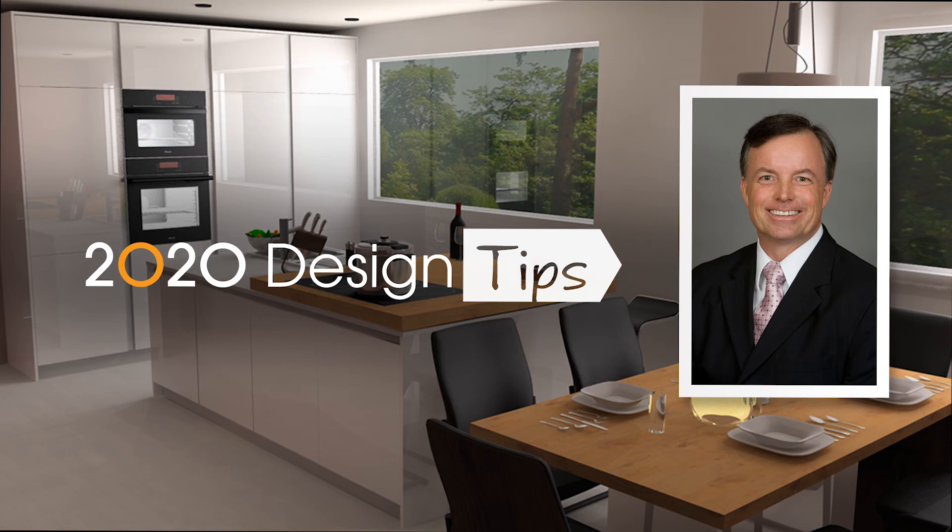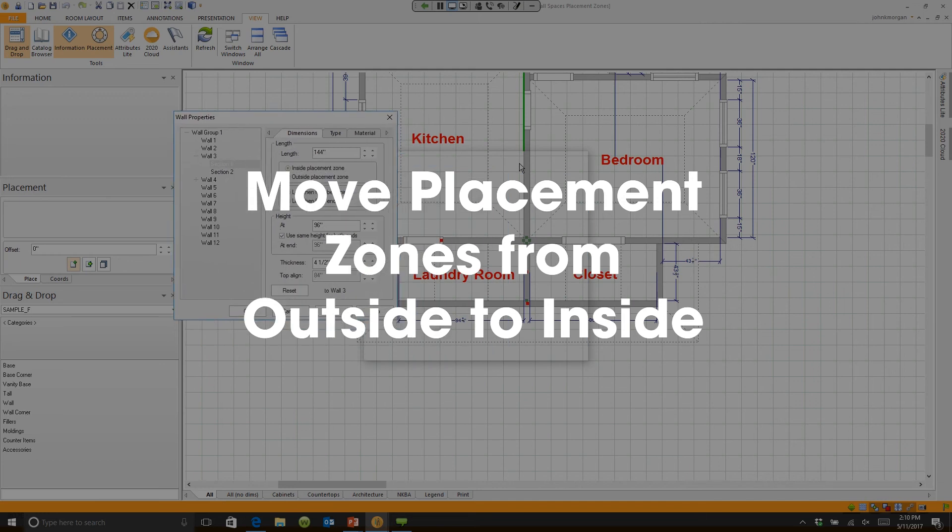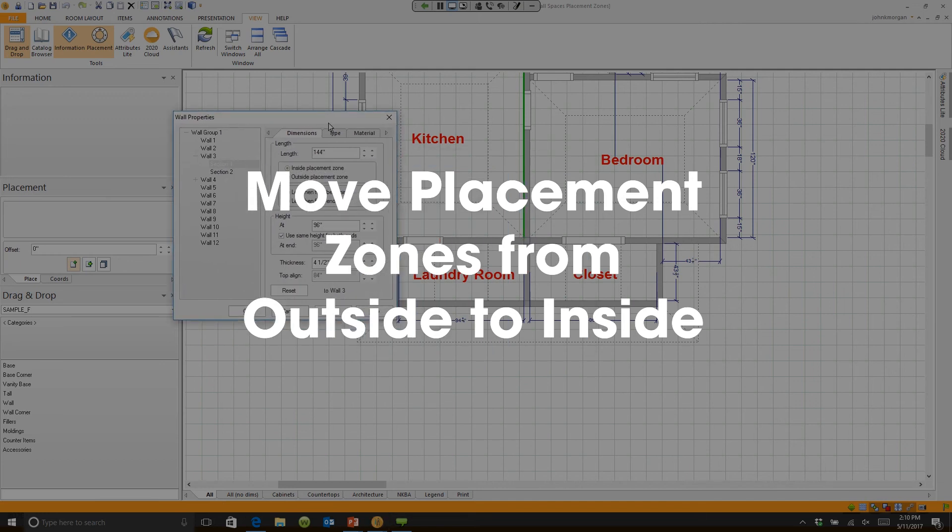Hi, this is John Morgan with the latest video tip for 2020 design. How do you move or change where the placement zones are for your item?